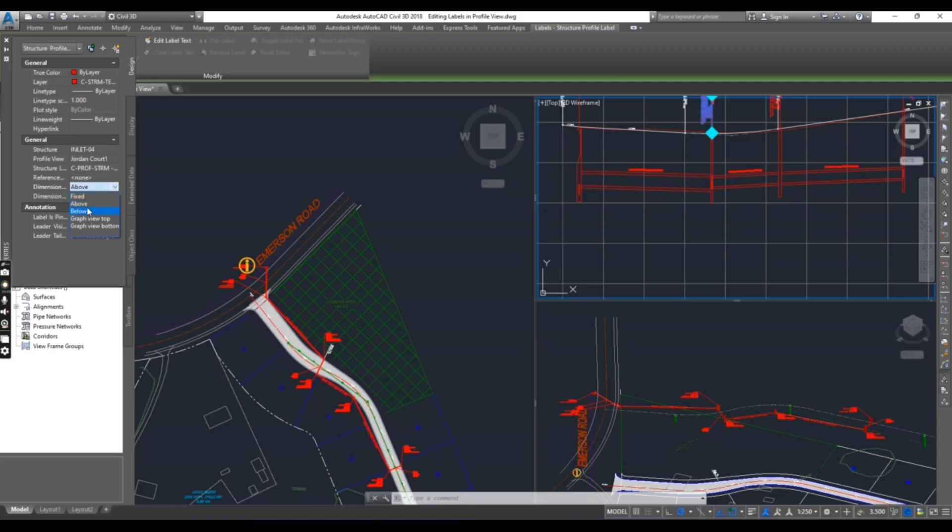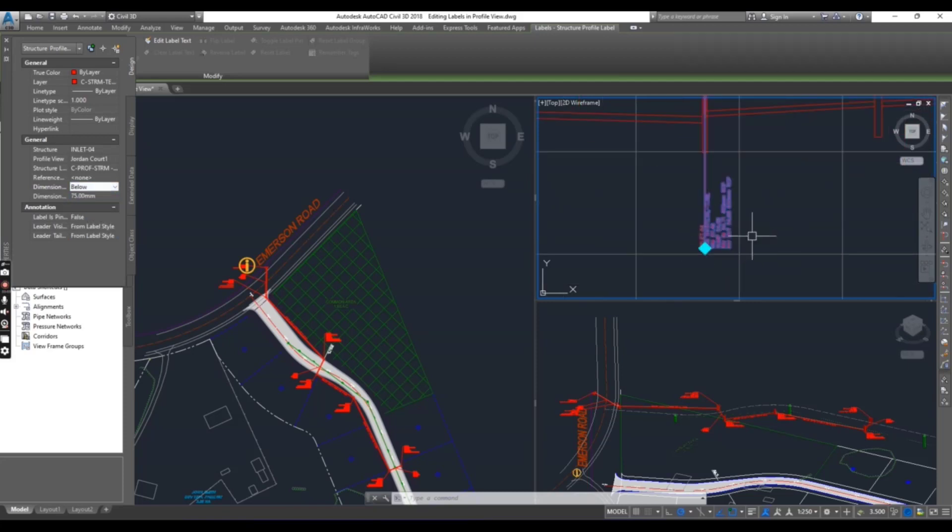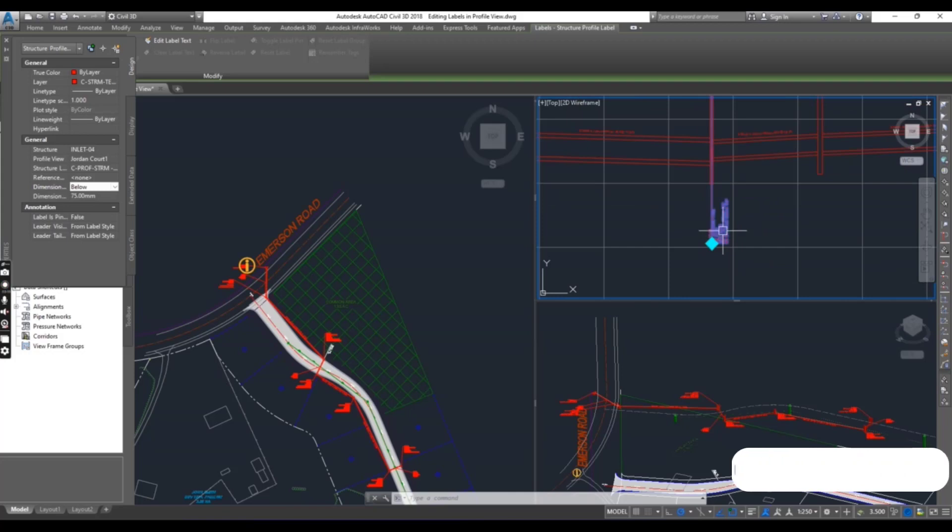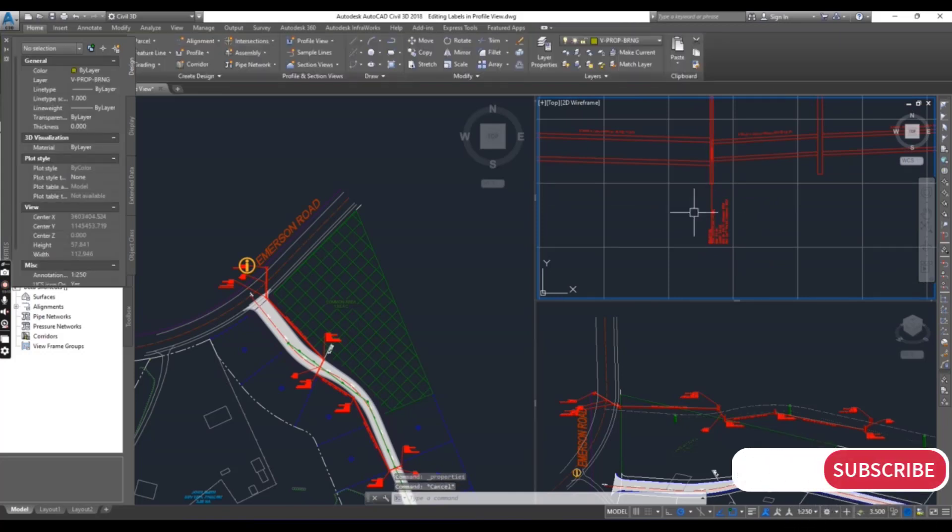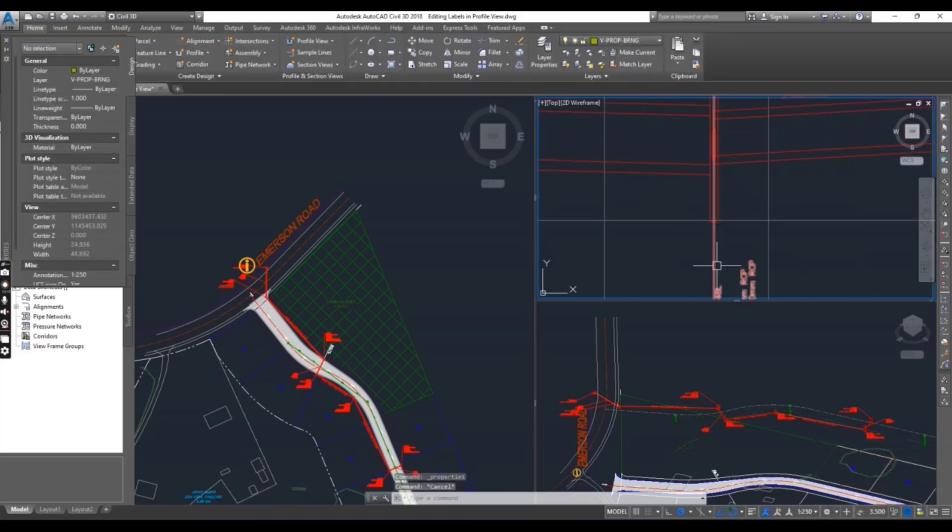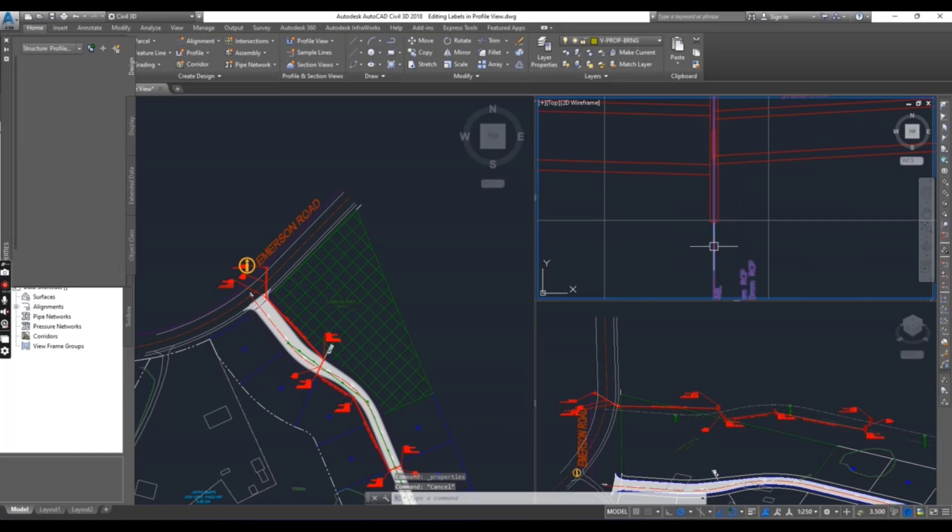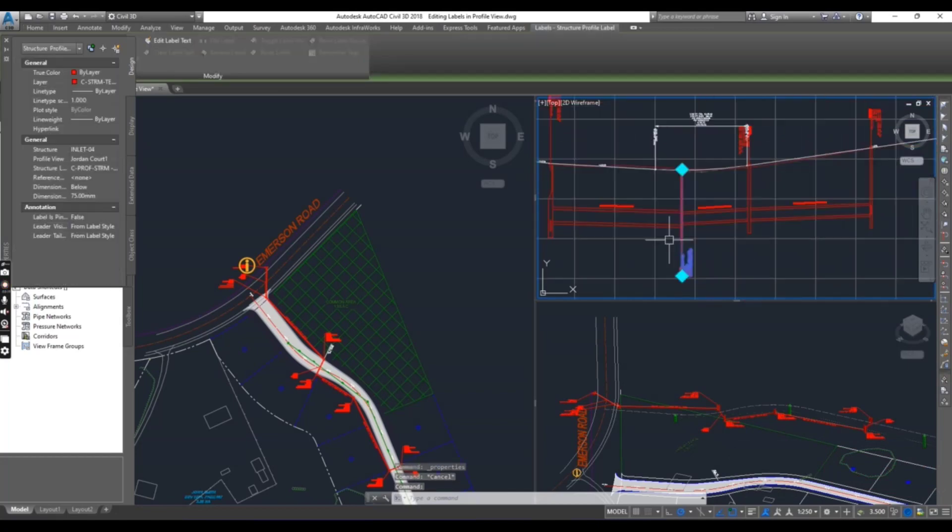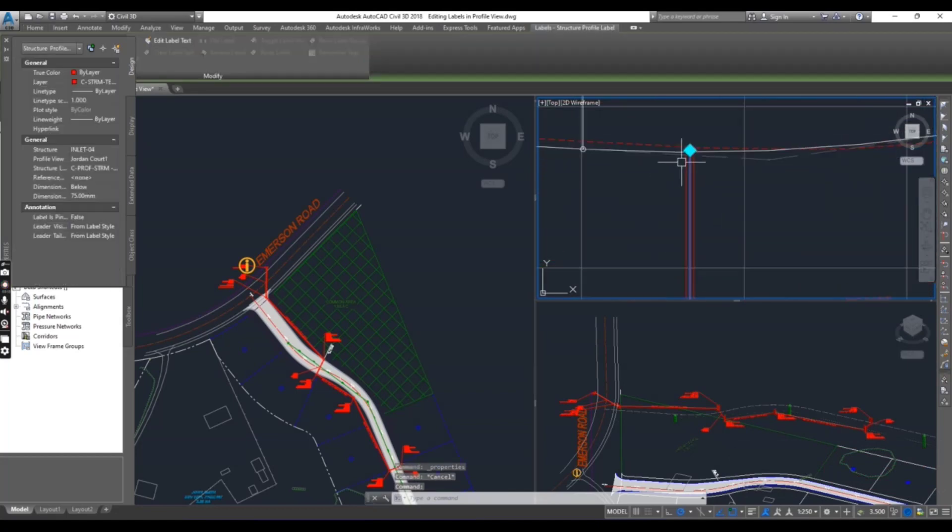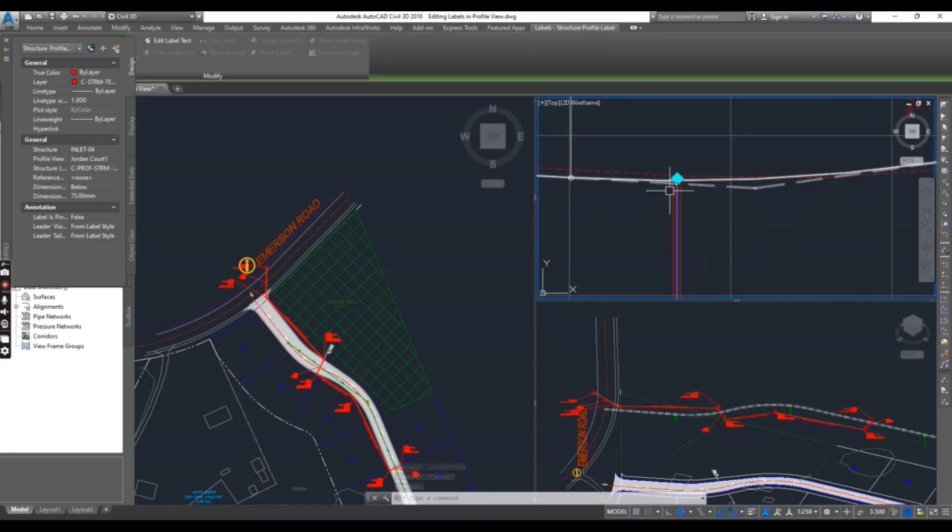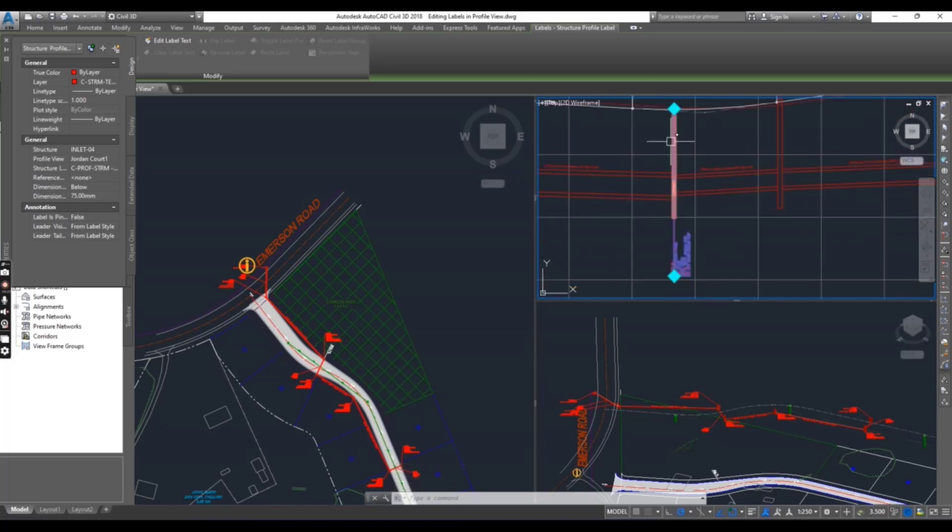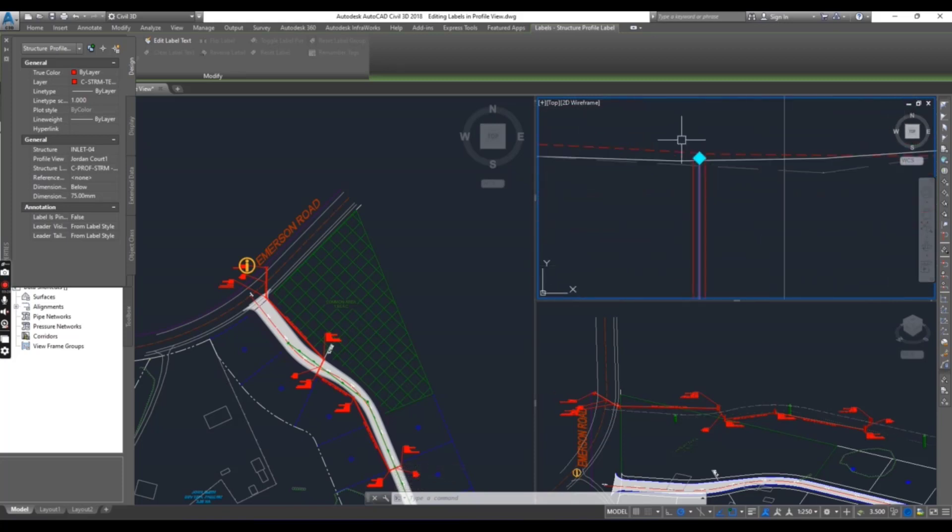If I want to make this label from the bottom here at the bottom of the structure, you can select below. When you select below you can see our label is down now. Press escape to clear the selection, but the anchor bar is still showing up so we can move this anchor bar to the bottom.